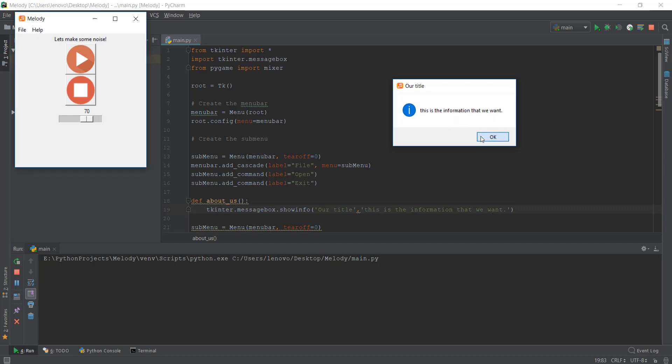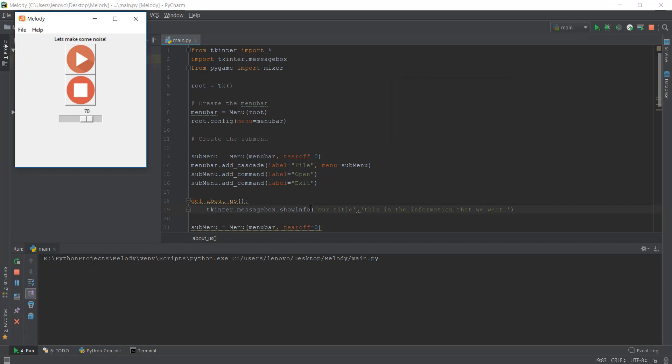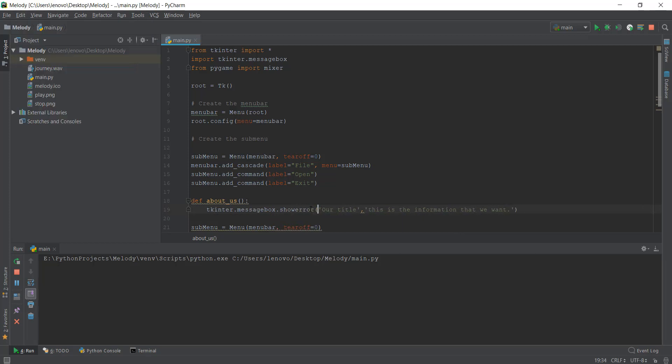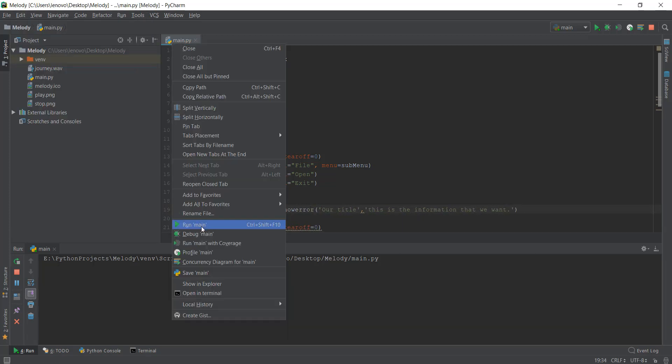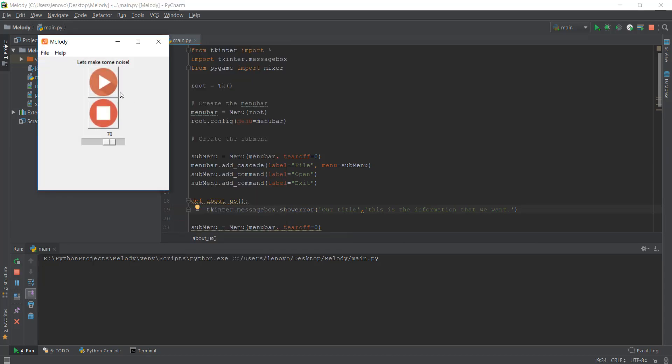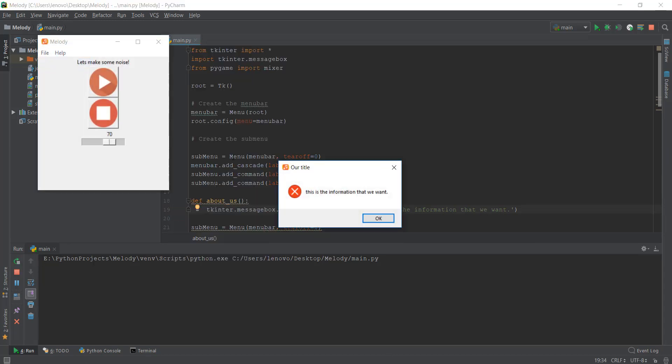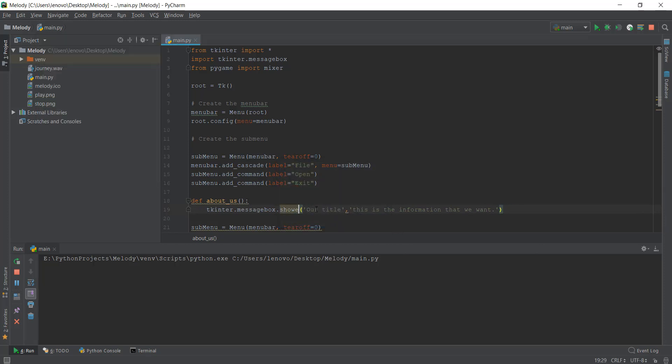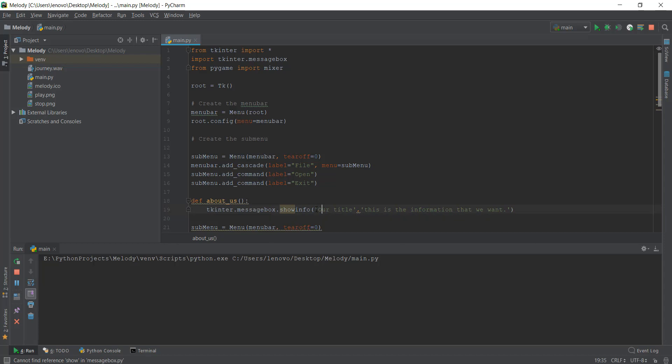Instead of this, what we can also do is change it to showerror just to show you what it's like. I'm not going to be using it, just to show you. I'm going to reload it, go to Help, About Us, and you can see there's an error cross over here. This is the only difference between showinfo, showerror, and showwarning.